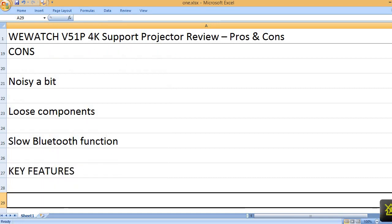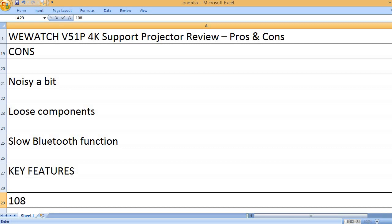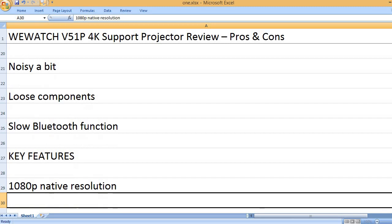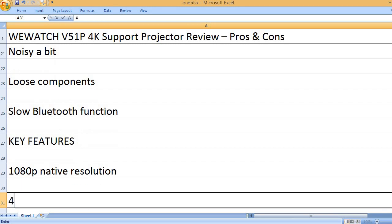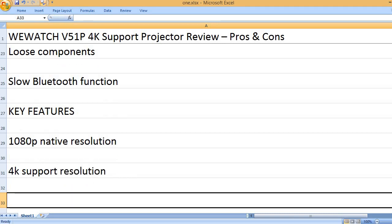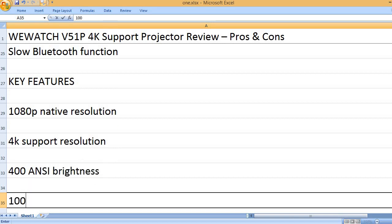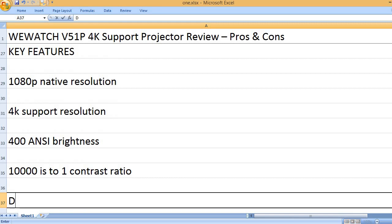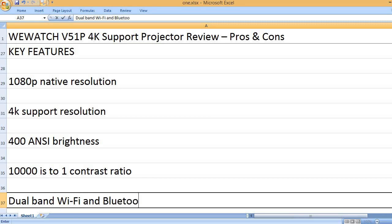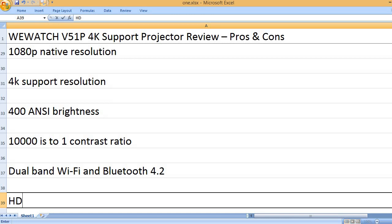Key features: 1080p native resolution, 4K support resolution, 400 ANSI brightness, 10,000 to 1 contrast ratio, dual band Wi-Fi and Bluetooth 4.2.